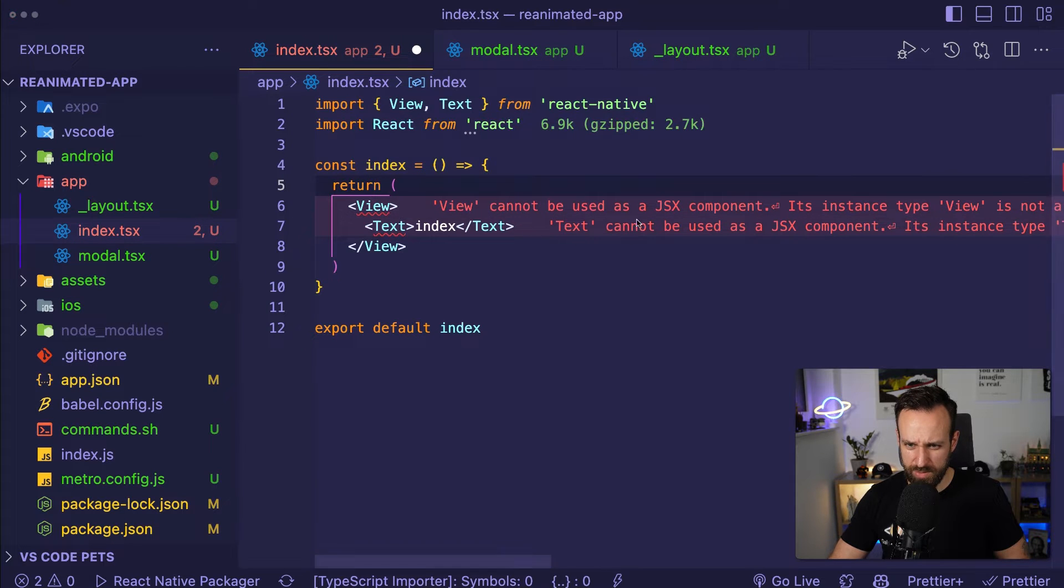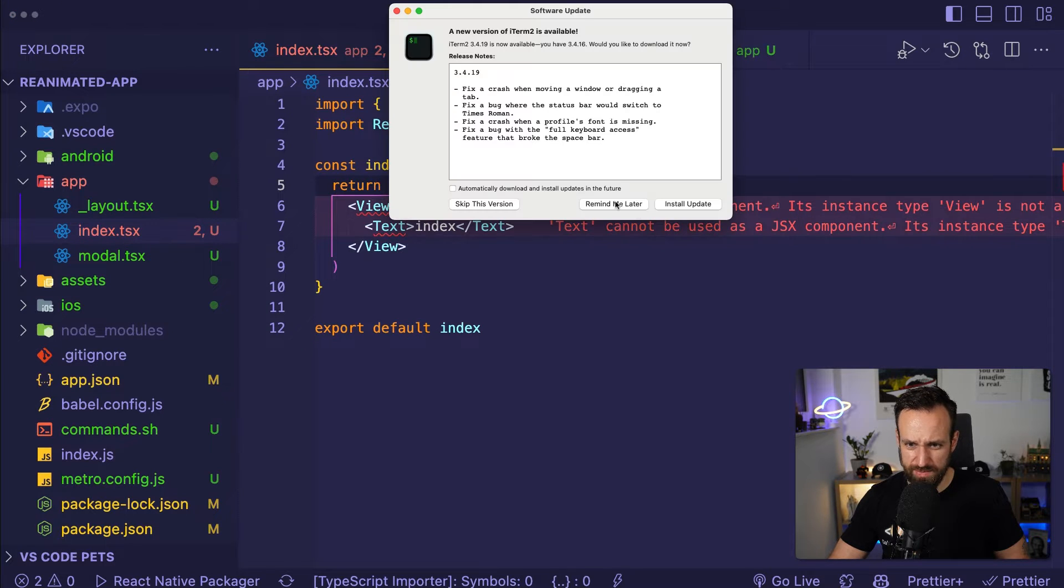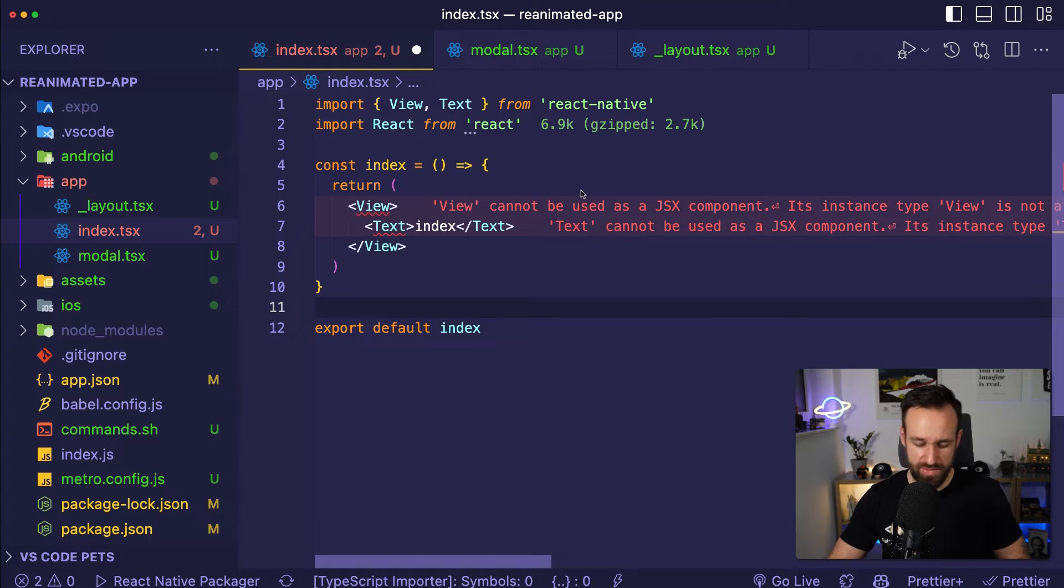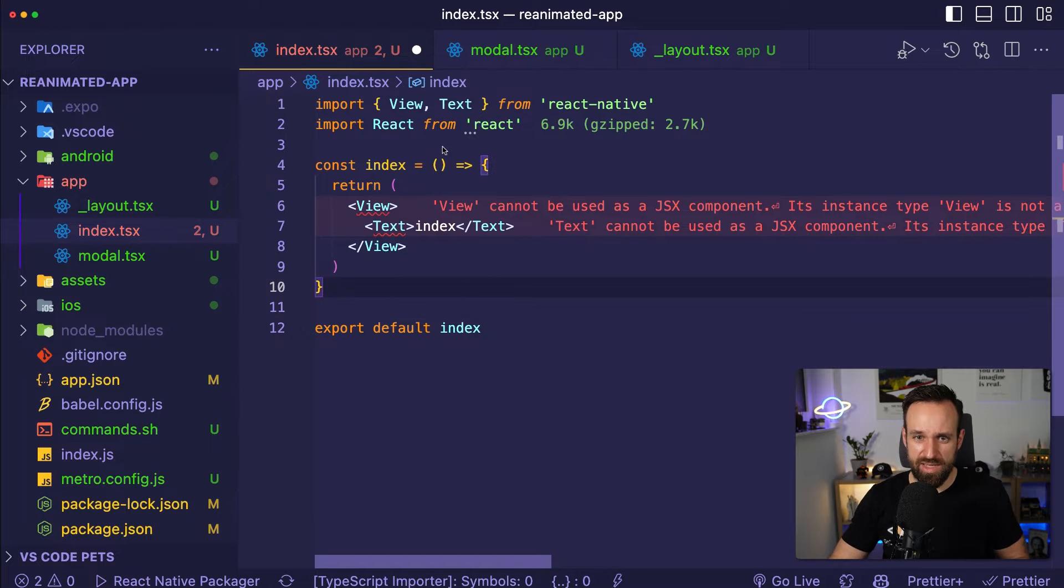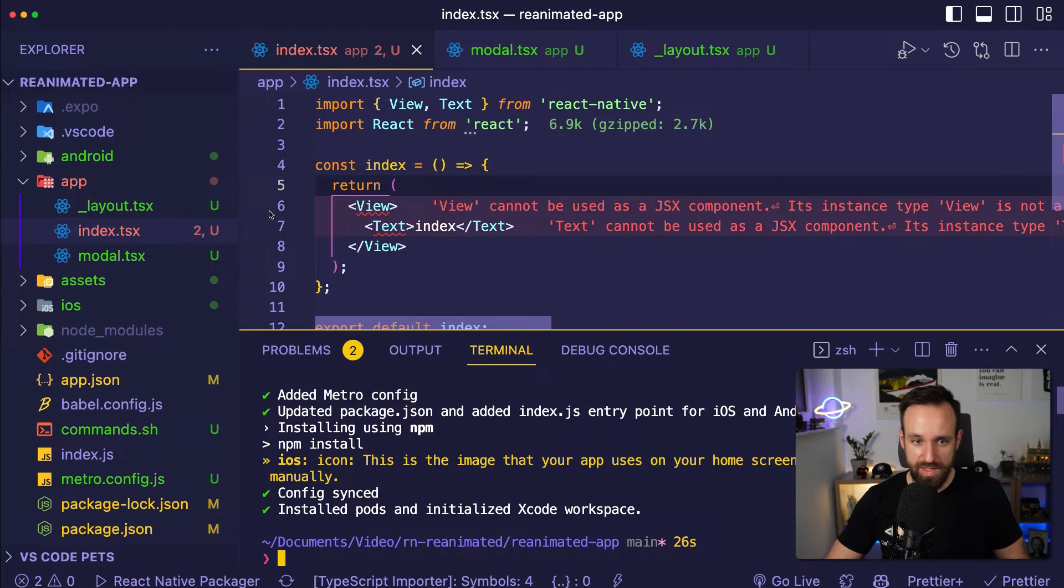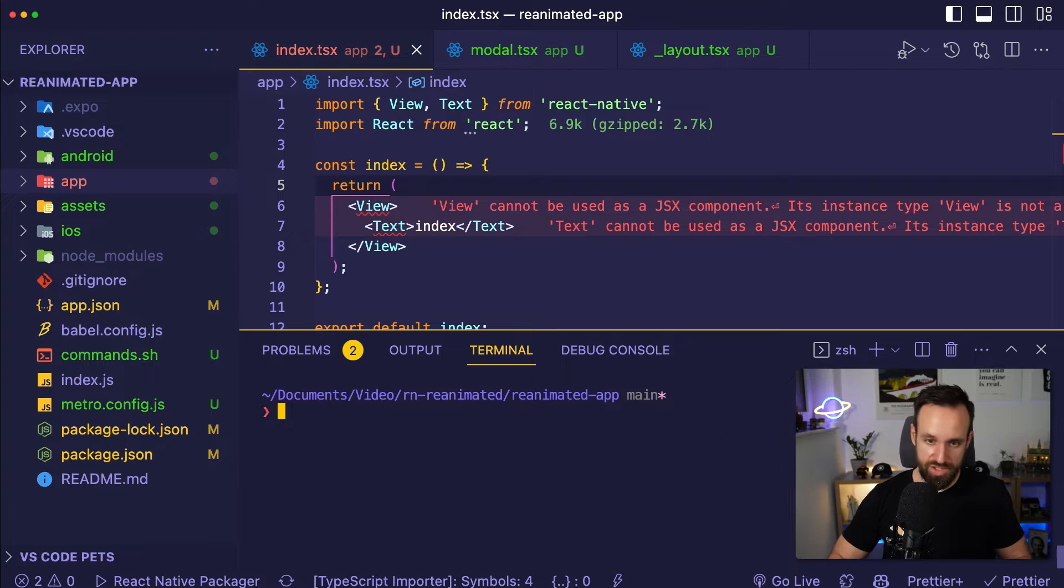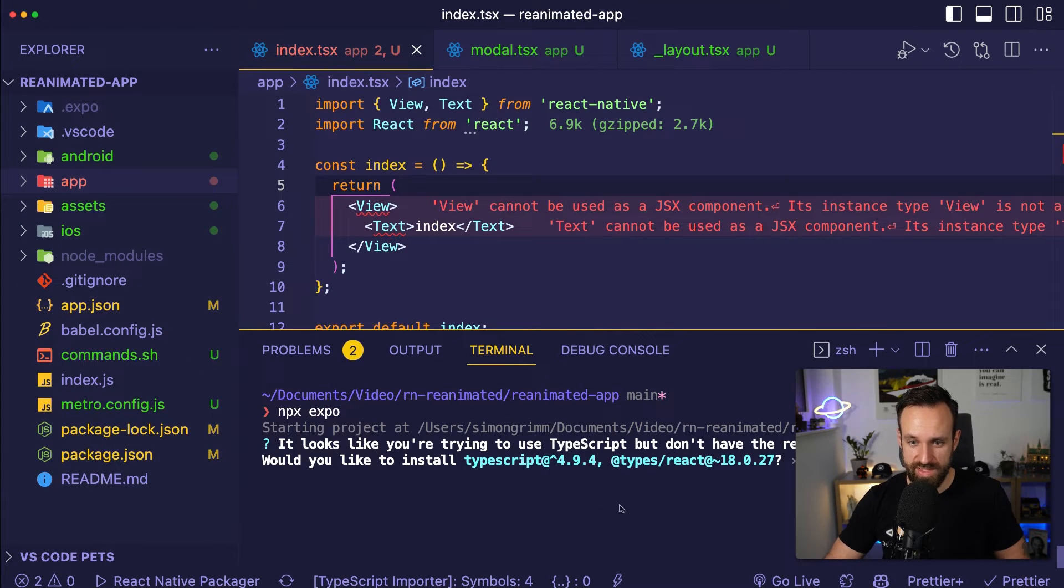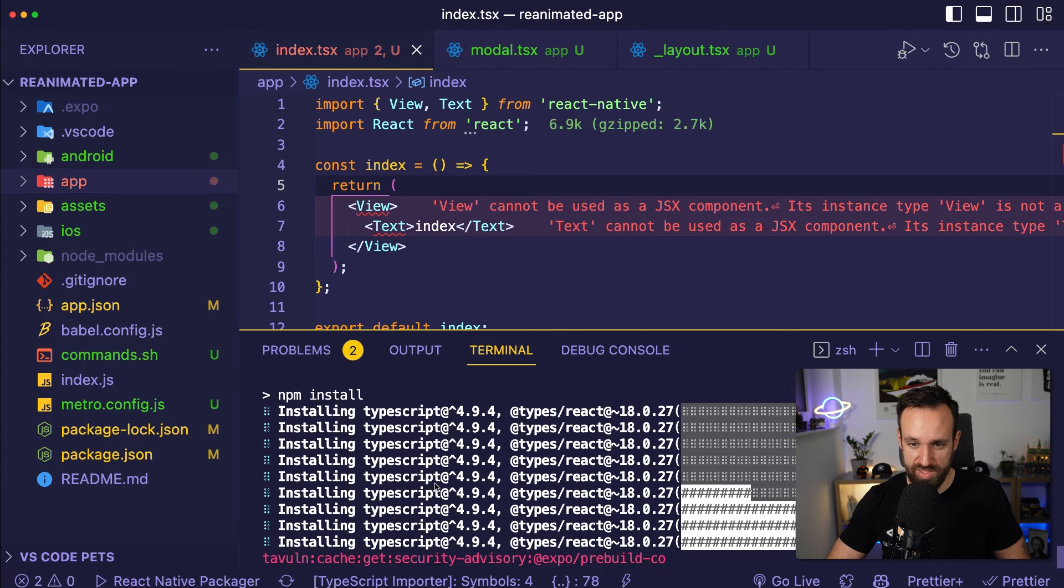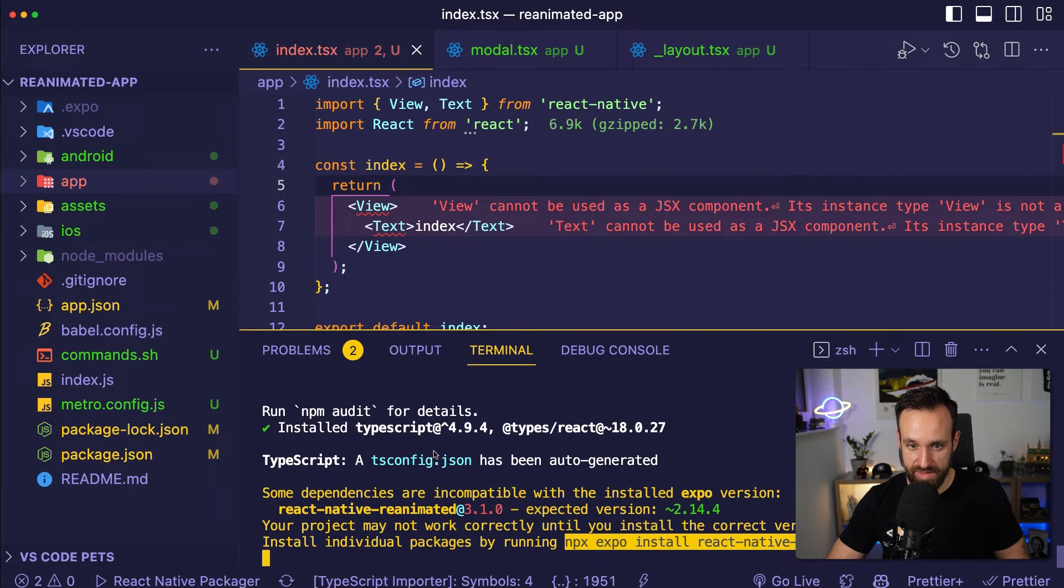You cannot be used as a JSX component, yeah, this is a problem I lately had. Not really looking forward to that problem. Usually it meant we had some TypeScript issues. I think this should be fixed if I just run npx expo the first time. Yes, I want to install TypeScript, please do so, yes.